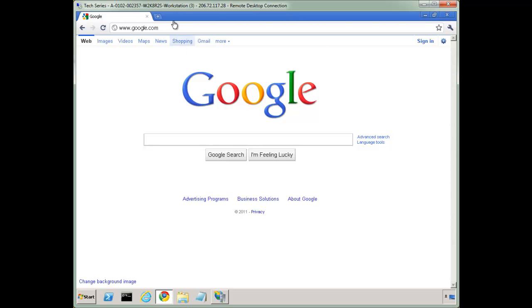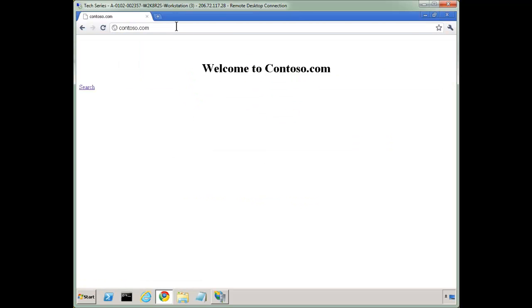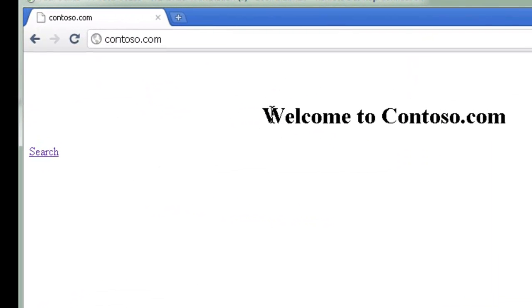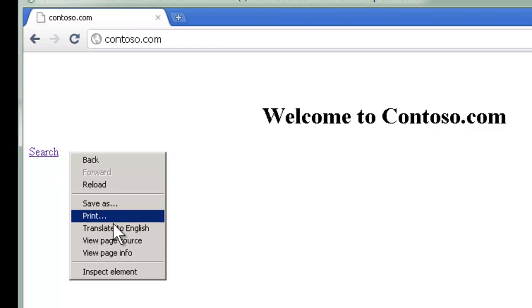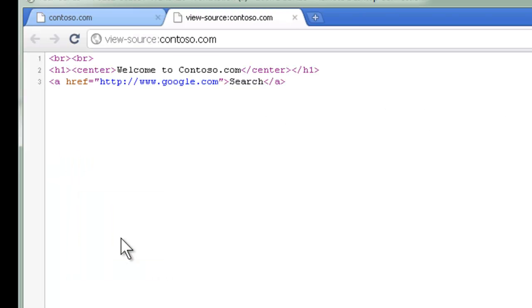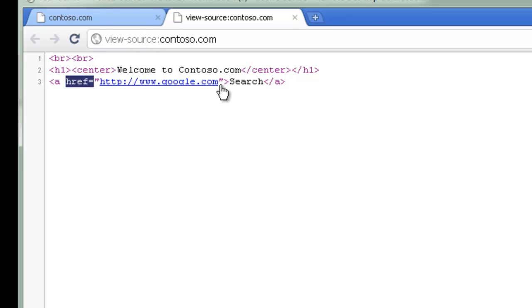I have a page set up, and if I go to contoso.com, this is just a real simple page, but notice the search here. If I view the source, it's within an A tag and an href, and I'm going to www.google.com.